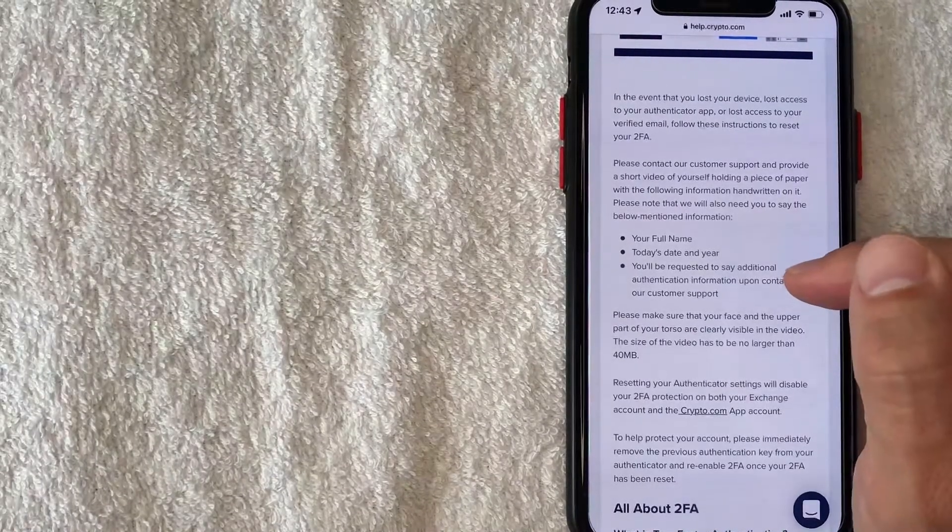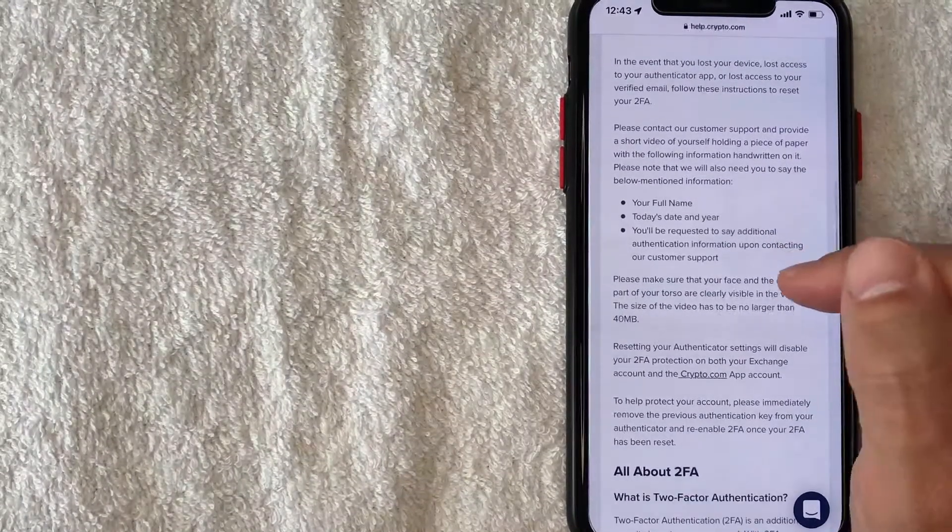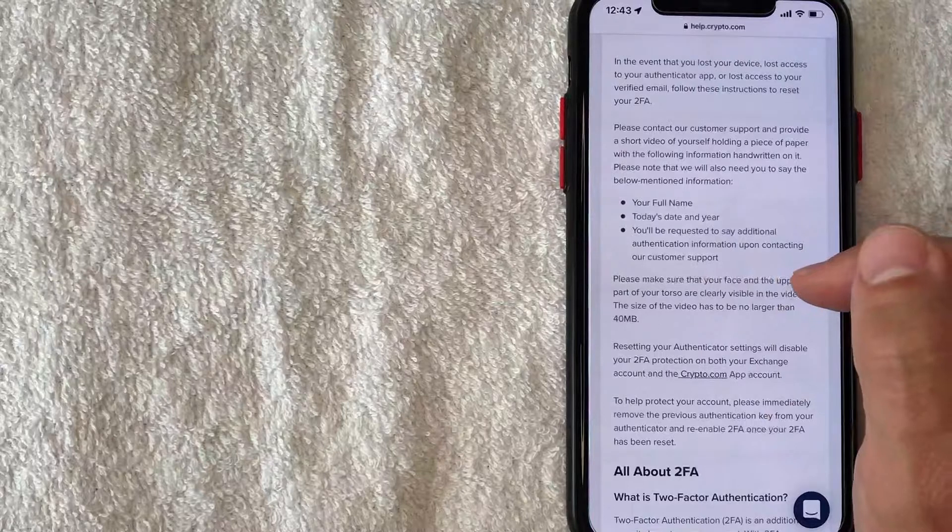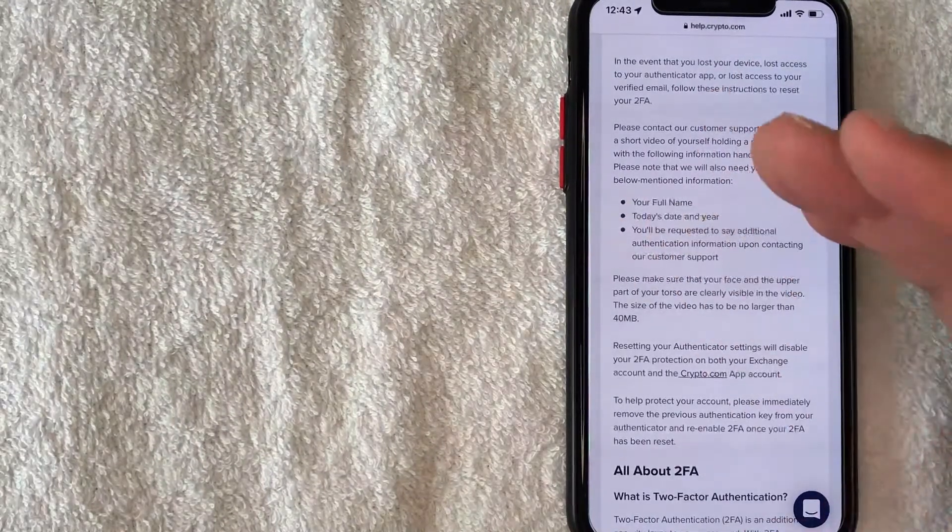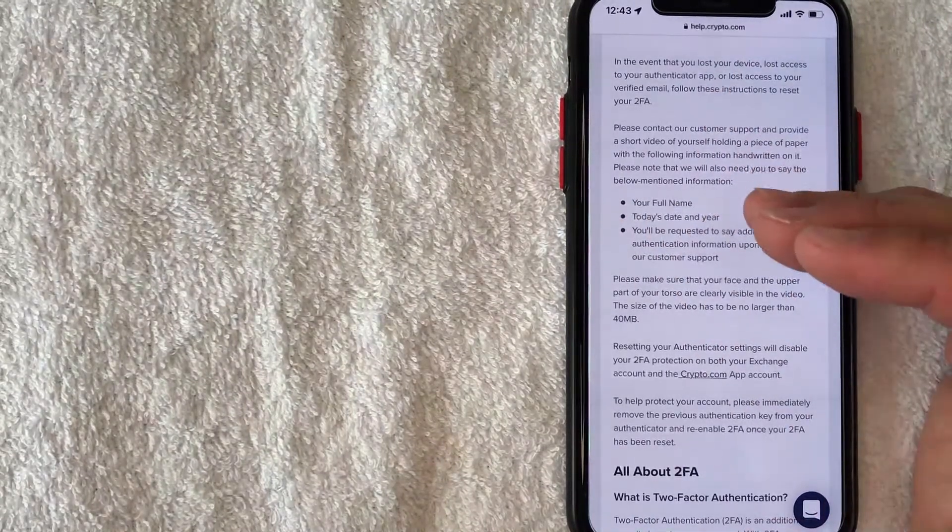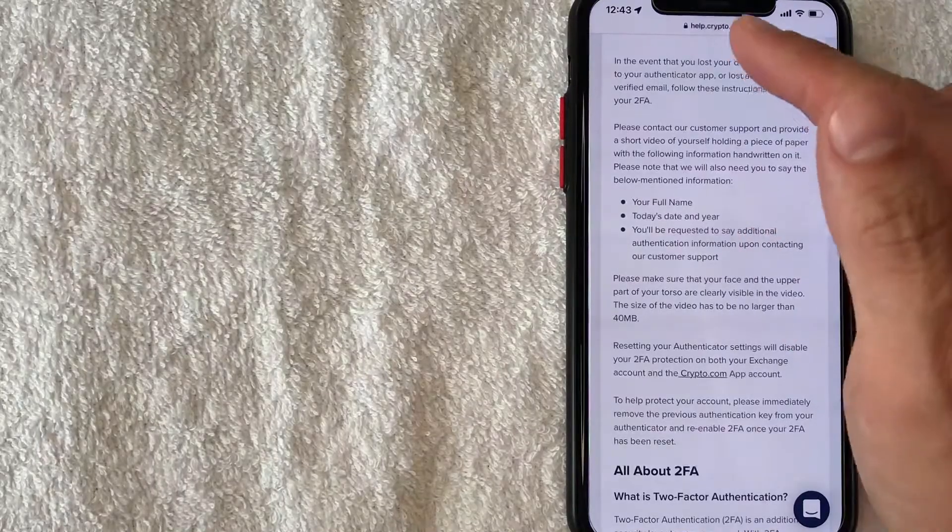And they also let me know that the video needs to include my face and upper part of my torso clearly and visible in the video. So let's go ahead and get this process started, I'm going to click here on this chat function.